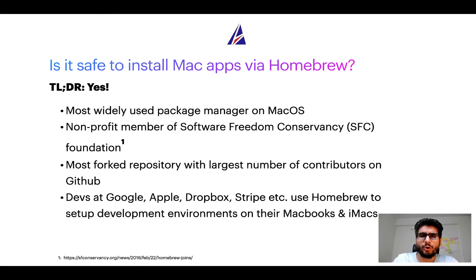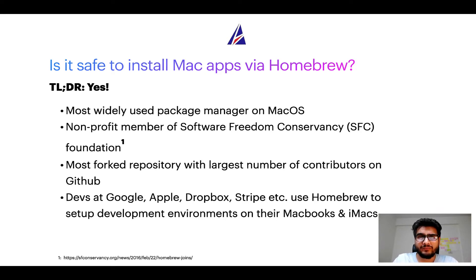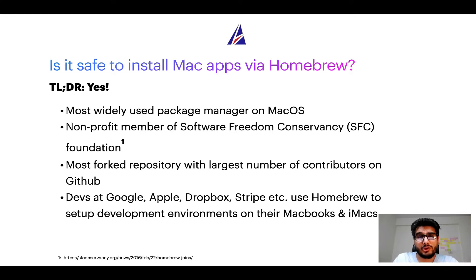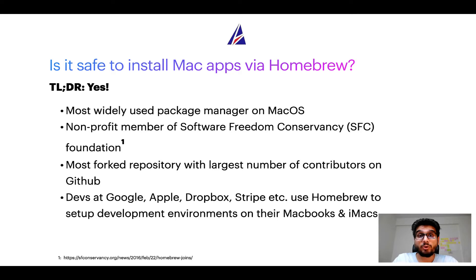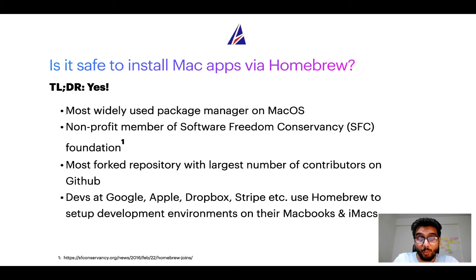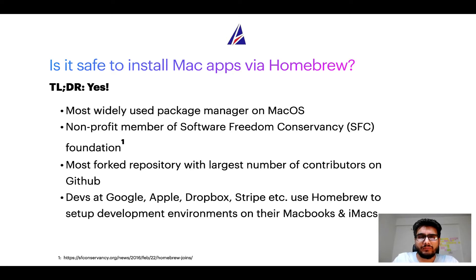Moreover, Homebrew is a non-profit member of Software Freedom Conservancy Foundation, also known as SFC Foundation. Many other open source projects like Git, Busybox, Samba, Vine are all part of this Software Freedom Conservancy organization.